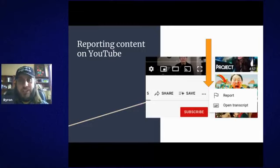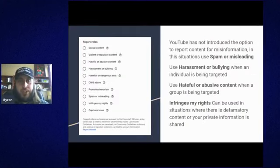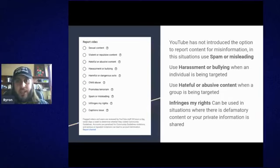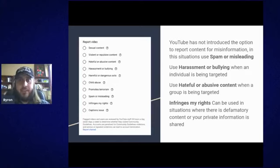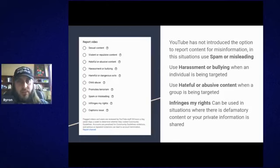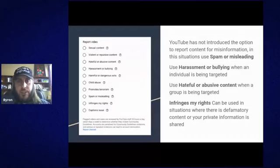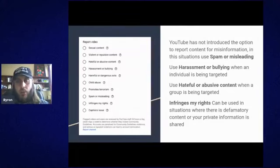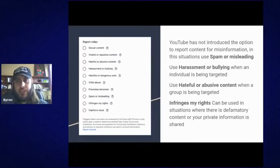YouTube hasn't actually introduced the option to report content for misinformation specifically, so you can use 'spam or misleading' for misleading content. They do have harassment or bullying for when an individual is being targeted, and hate or abusive content when a group is being targeted. They also give the option 'infringes my rights,' which you can use in situations where there's defamatory content or private information being shared.